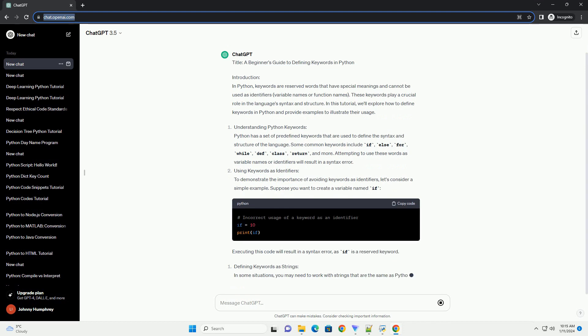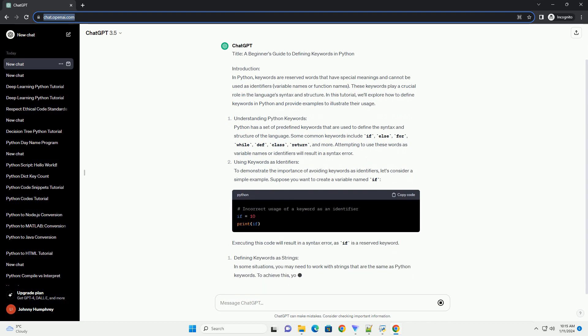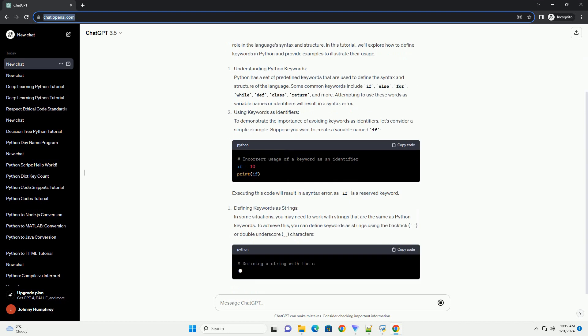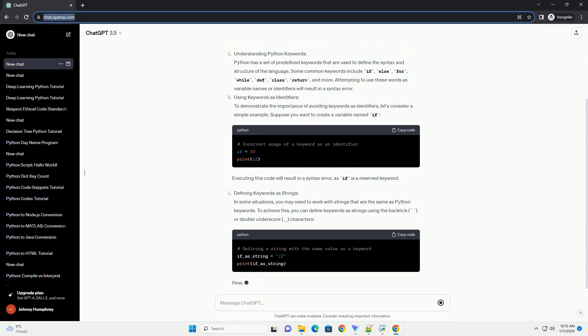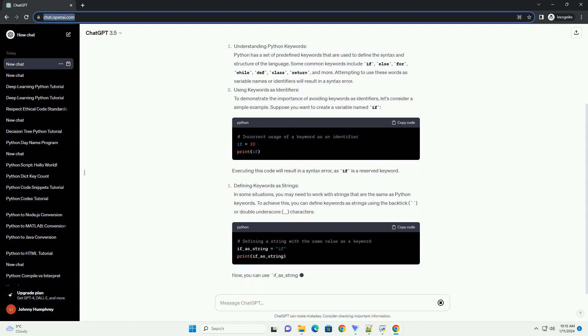Understanding Python Keywords. Python has a set of predefined keywords that are used to define the syntax and structure of the language.